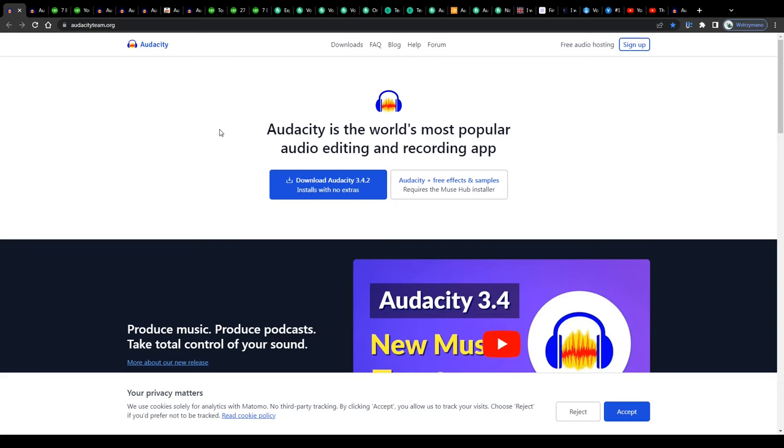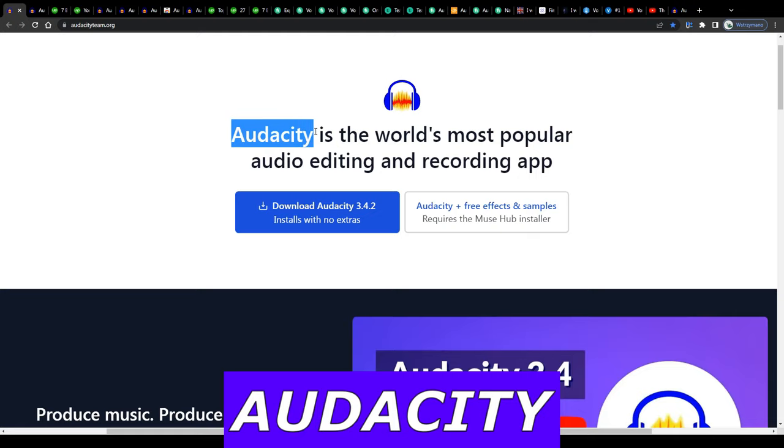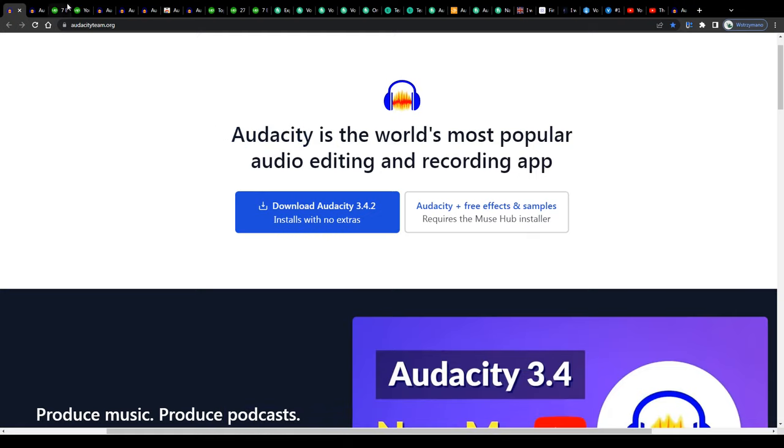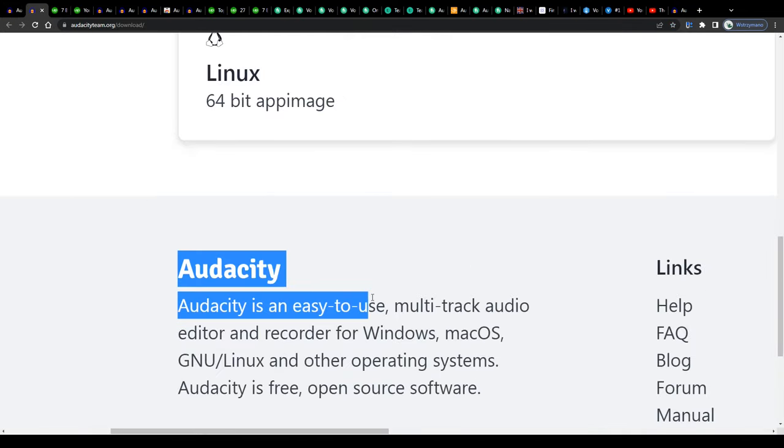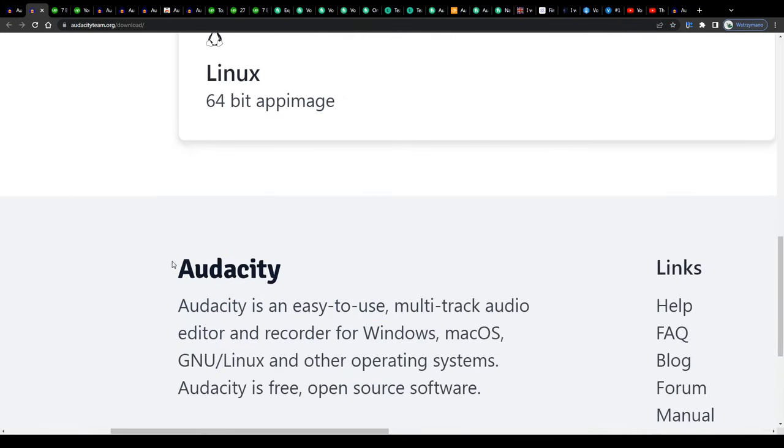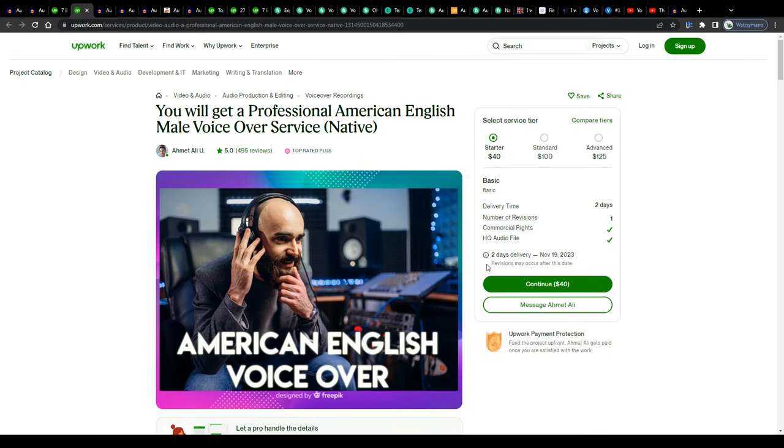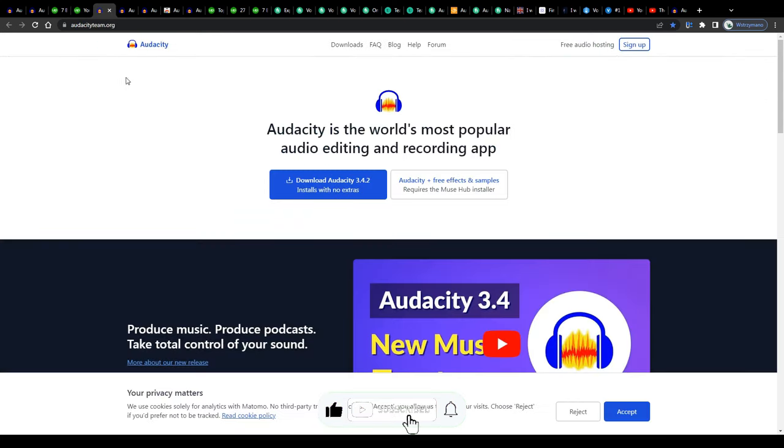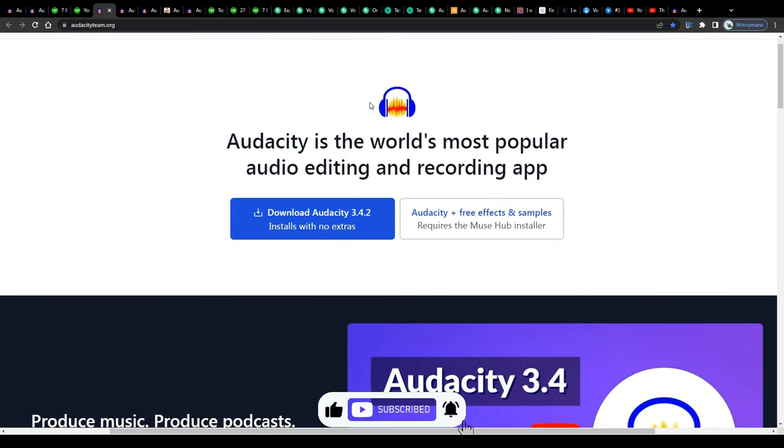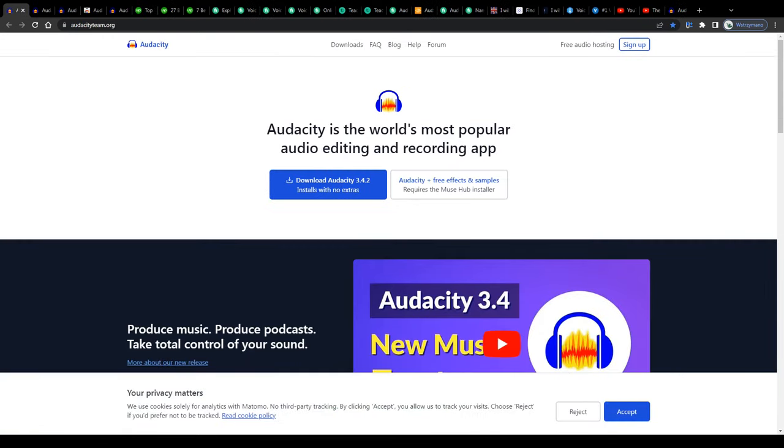Hey guys, welcome back to the channel. In this video, we're going to be talking about earning money using Audacity. I'm going to explain to you in detail what Audacity is and how you can use it to earn some nice money for yourself online, all of that free of charge. But we'll get to the technicalities in a second, so make sure you stick around and don't click off now.